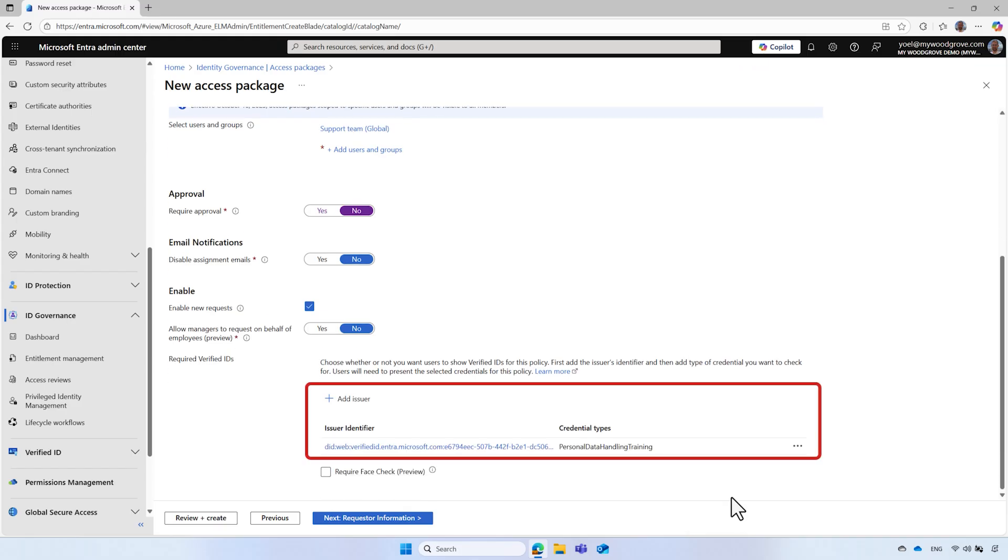You can select multiple verified IDs from a single issuer or multiple issuers. If you choose this option, users will be required to present all the credentials you specify in the same request flow.